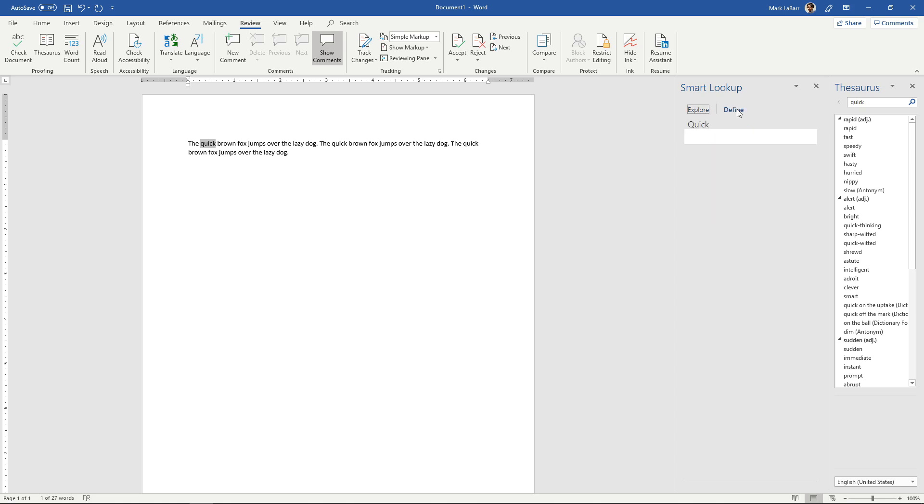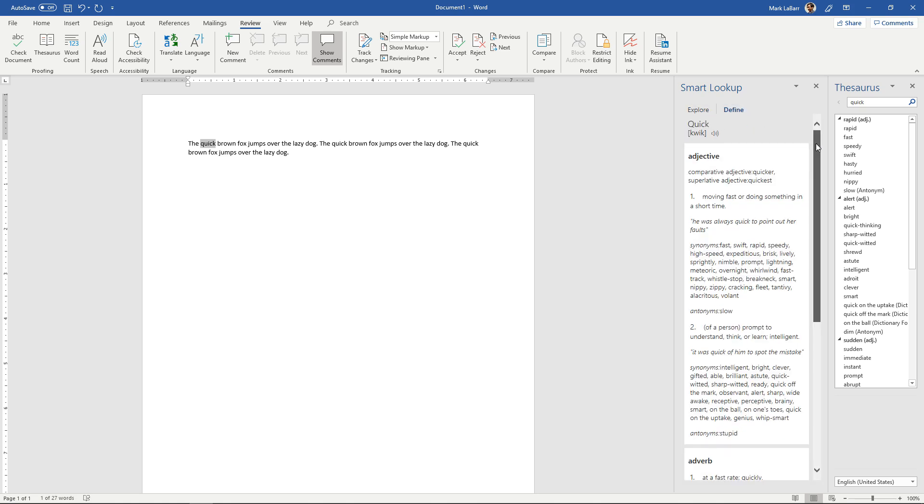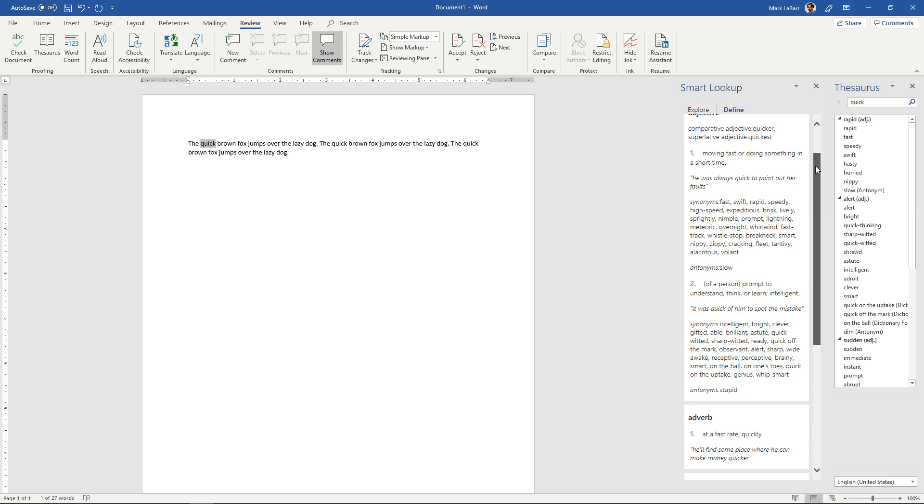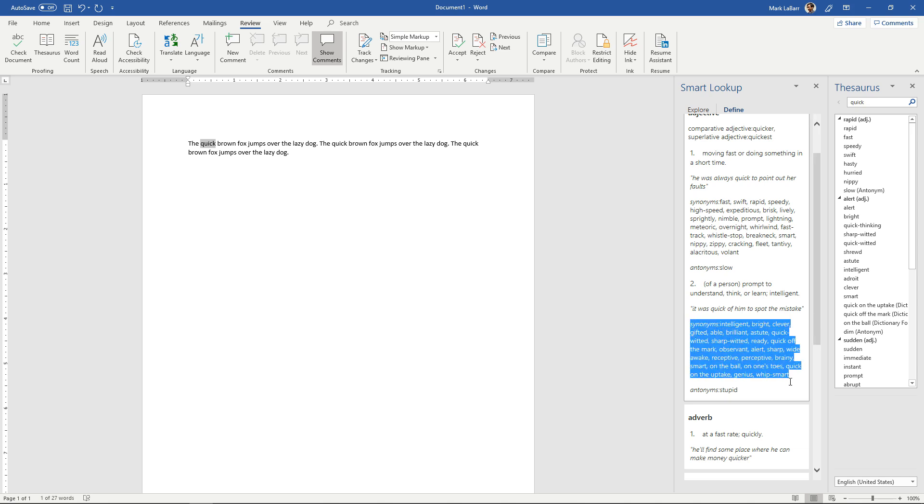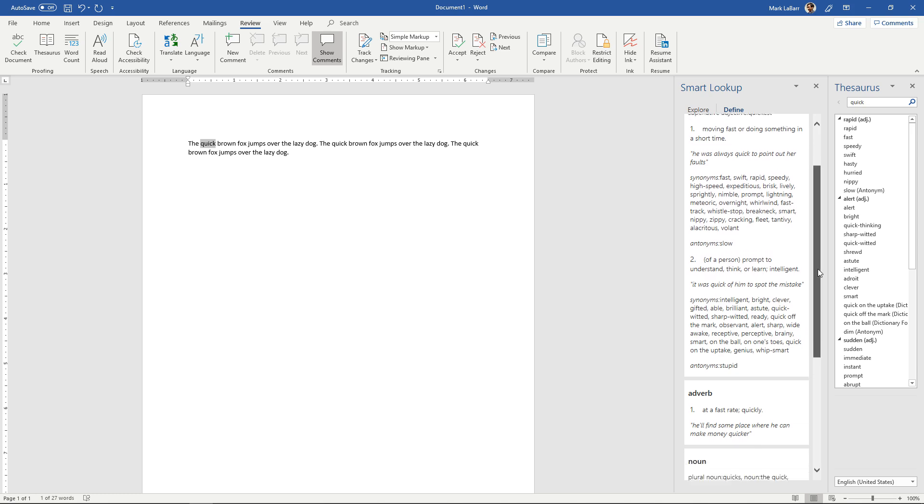You can also define the word and it will have synonyms here for you as well as definitions and antonyms. So you can see that you have this huge list of synonyms over here for a specific definition.